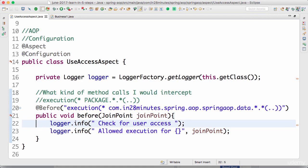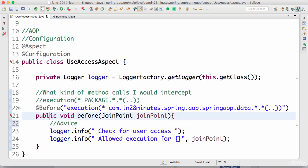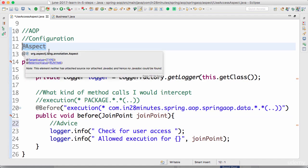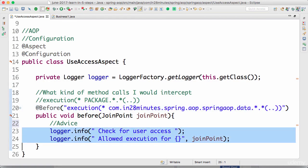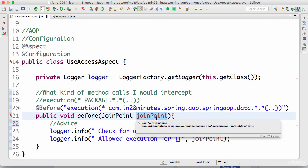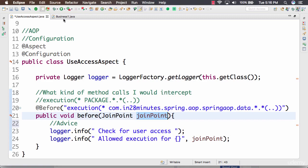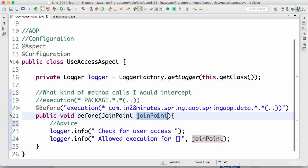The second important terminology is advice — what should I do when I do the interception? When a method call is intercepted, what should I do? The logic here is called advice. So the expression we have is the pointcut, and the logic we execute is the advice. The combination of pointcut and advice is called an aspect — an aspect is a combination of your pointcut plus your advice: what kind of methods to intercept, plus what to do.